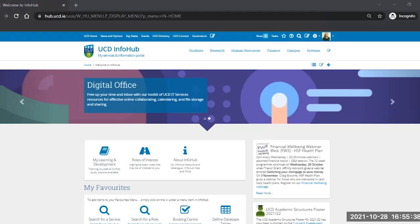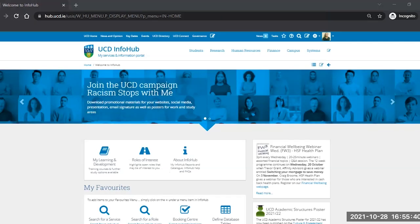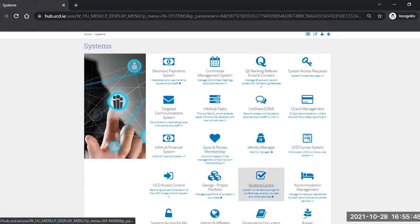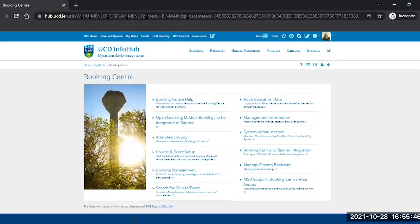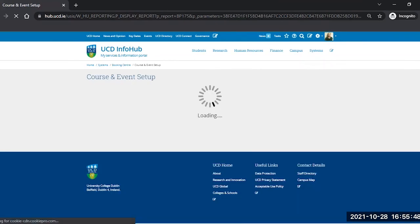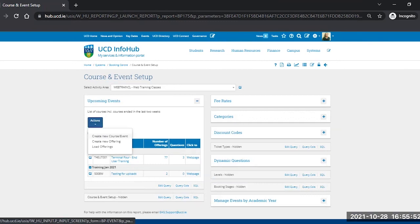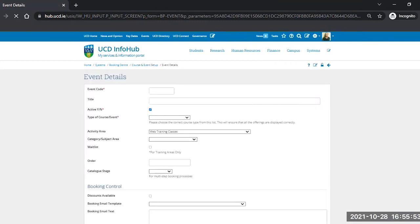In order to create an event in Booking Centre, you must first go from Infohub Main Menu to Systems, Booking Centre, Course and Event Setup, Actions, and then Create New Course or Event.